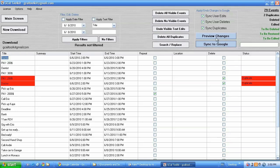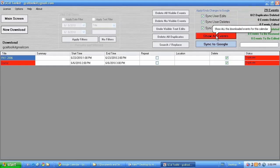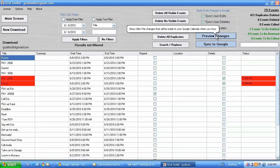So if I click preview changes this will show me everything that's going to be changed when I sync to Google. And if I click that again that will show all my events.